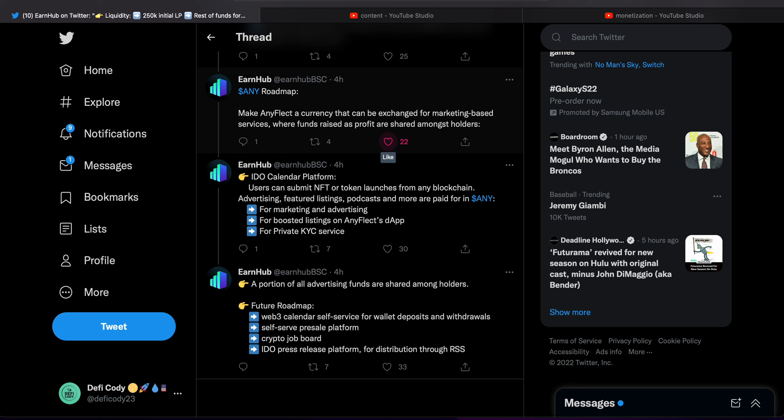EarnHub IDEO calendar. Platform users can submit NFT or token launches from any blockchain. Advertising features, listing podcasts and more are paid for in any marketing and advertising for boosted listings on AnyFlect's dApp for private KYC service.